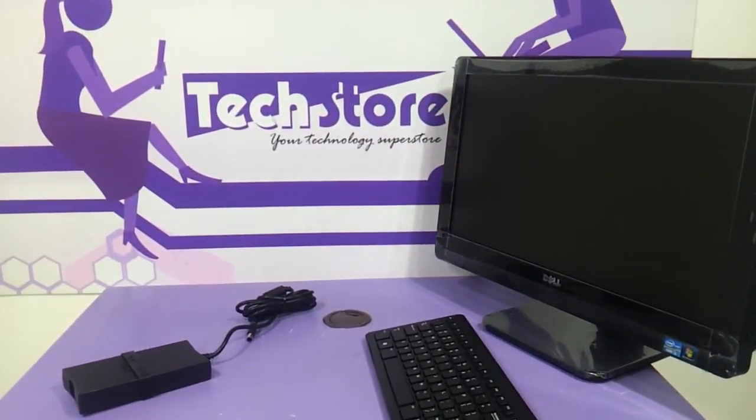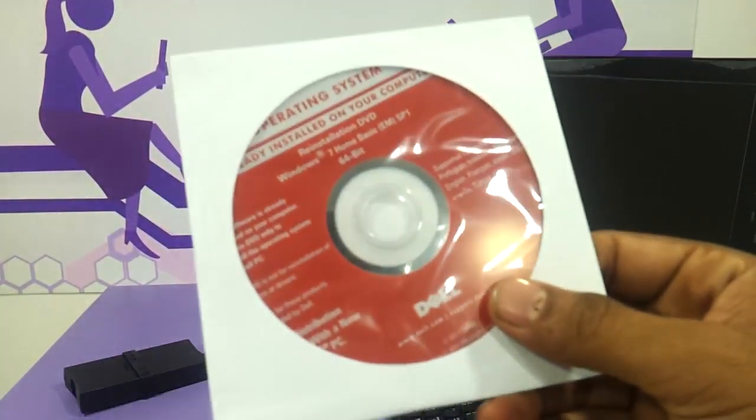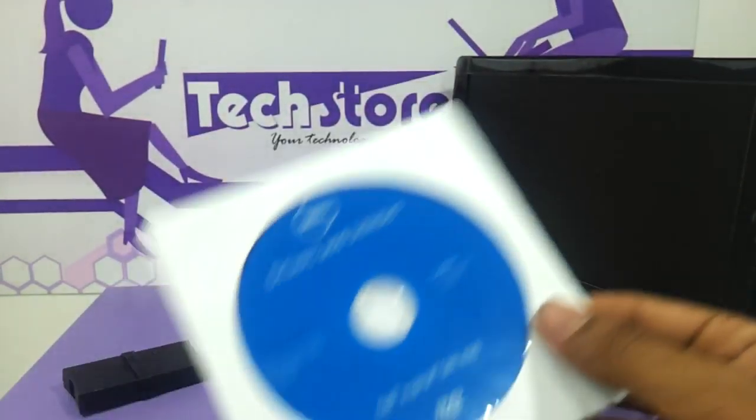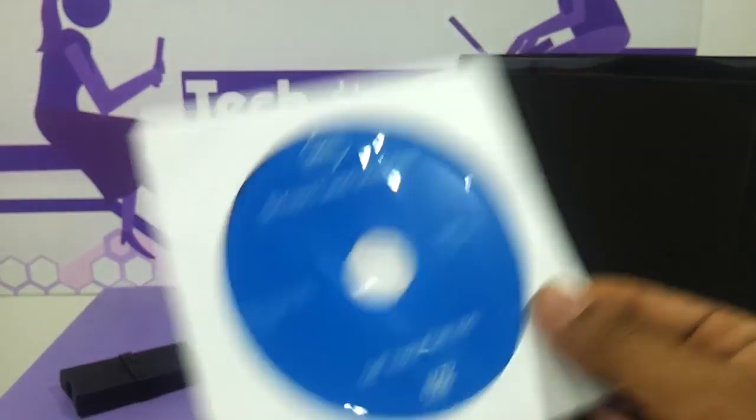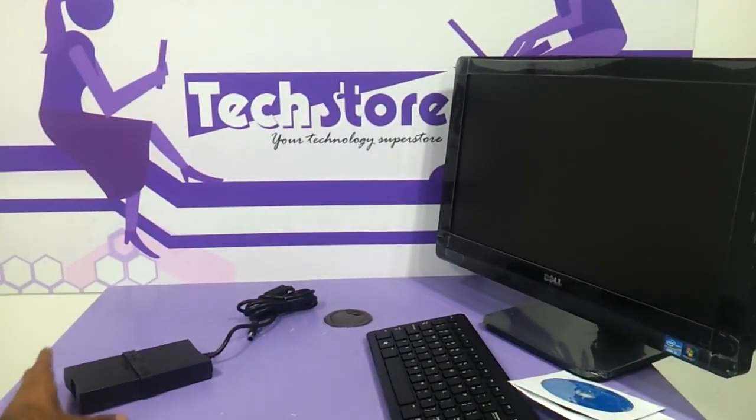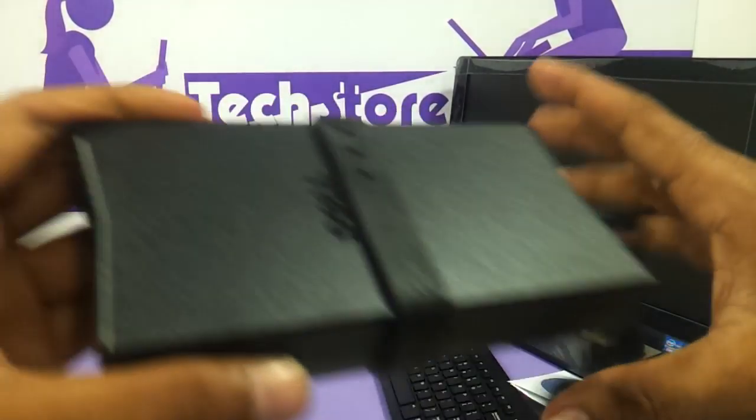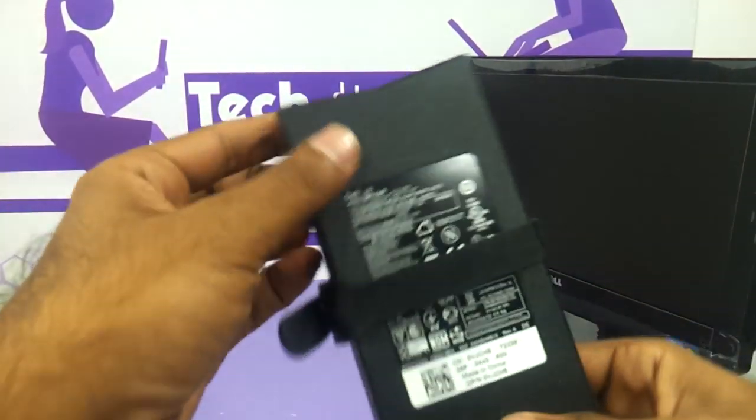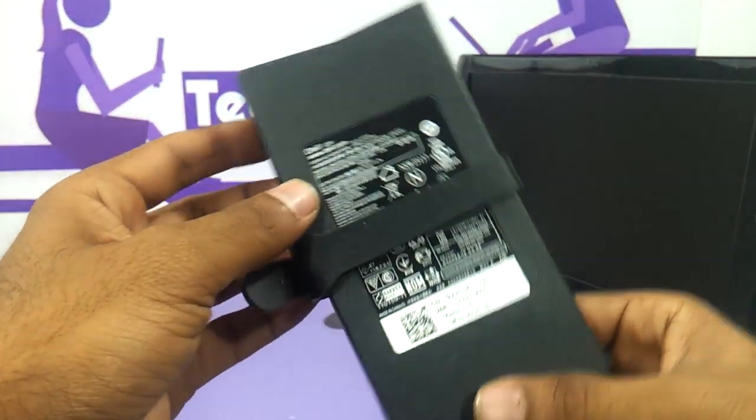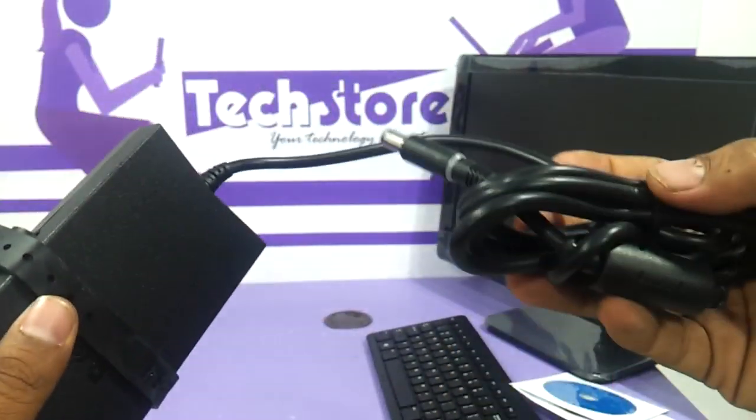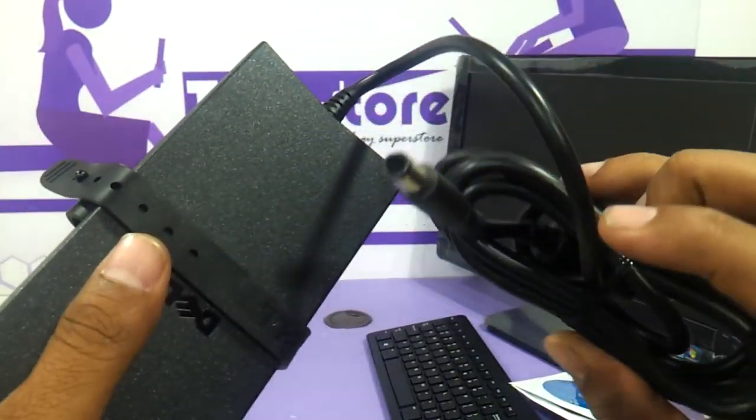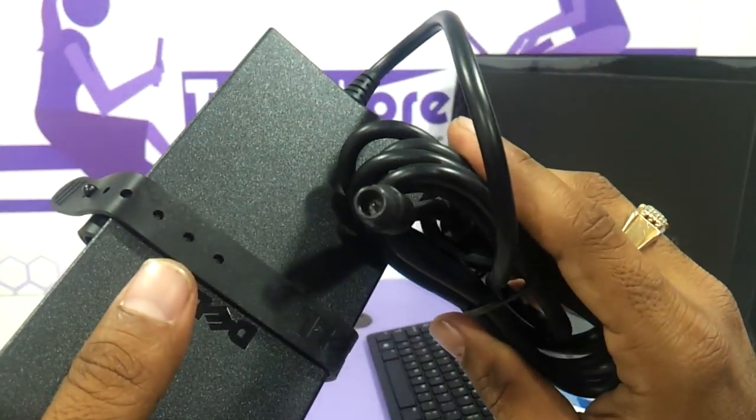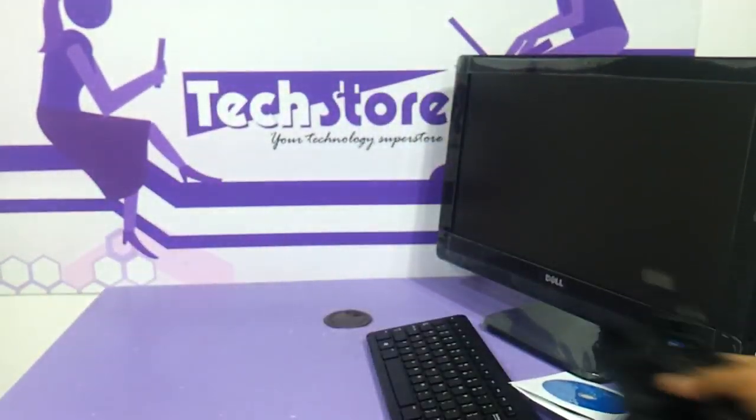It comes bundled with Windows CD if you're having a Windows 7 based version and comes along with the drivers also. Coming to the adapter, you can see this is a huge adapter, it's a Dell 135 watt adapter, quite a neat one, it's got the same Dell laptop kind of connector here.